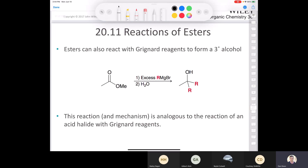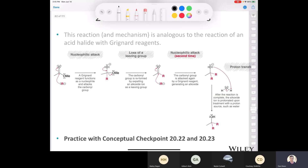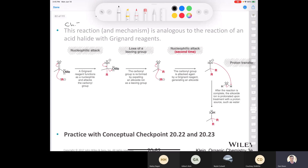Regarding the reaction with the Grignard reagent, when we take an ester and treat it with excess Grignard, we can make a tertiary alcohol — it adds two R groups. The mechanism: nucleophilic attack, loss of the alkoxide as the first leaving group, then another nucleophilic attack, then a proton transfer, and you end up with your tertiary alcohol. This was all covered in chapter 12.